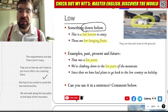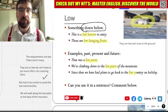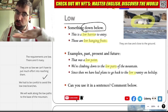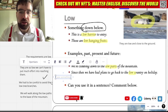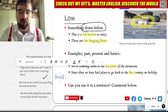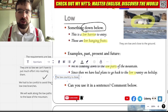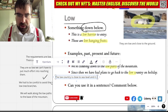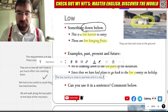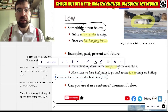Since then, we have had plans to go back to the low country. The low country is close to sea level, and it is very flat.